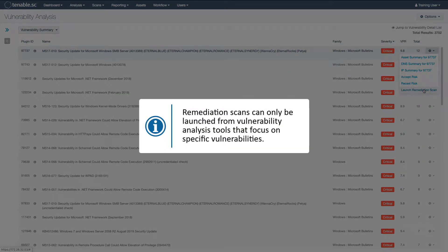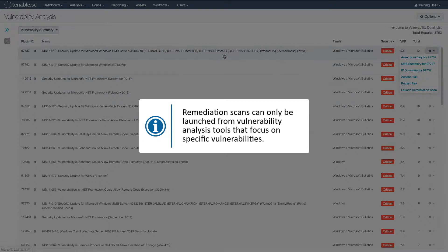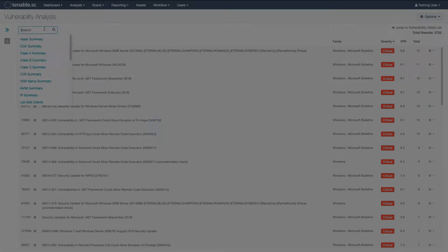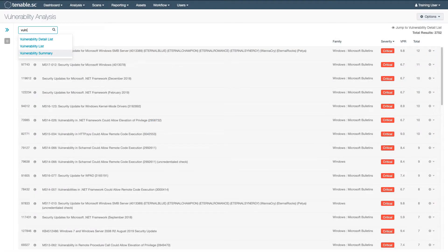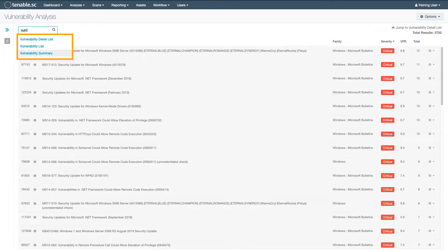Remediation scans can only be launched from a few of the Vulnerability Analysis tools, those that focus on specific vulnerabilities. This includes the Vulnerability Detail List, the Vulnerability List, and the Vulnerability Summary.